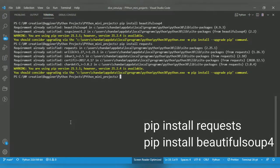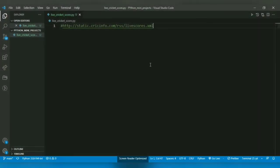After installation, I have created a new Python file. I have named it live_cricket_score.py. I have added one comment. This is the URL of a web page from which we're going to retrieve the live cricket score.